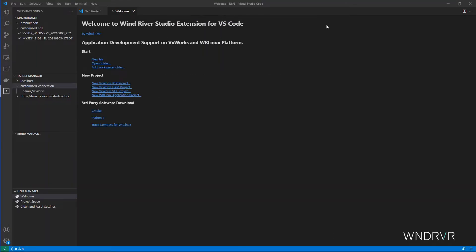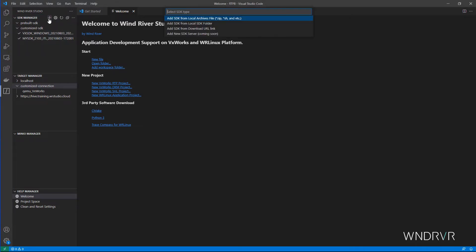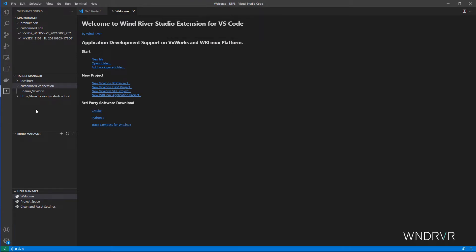The extension includes an SDK manager who can download and register our SDKs here. The Studio extension gives us the ability to bring up a local QEMU simulator or connect to a target registered with the Studio Hive target manager.